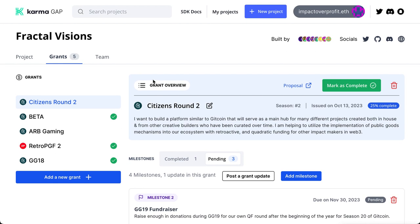Thanks for watching everybody. I hope this video helps explain how to use Karma, how to be accountable, and provide transparency for your project and all of the funding you receive through Gitcoin, Optimism, or even Fractal Visions grant rounds that we'll also be operating in the future. Have a great day!